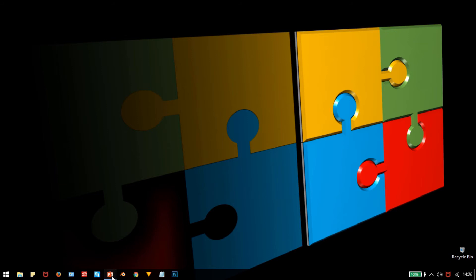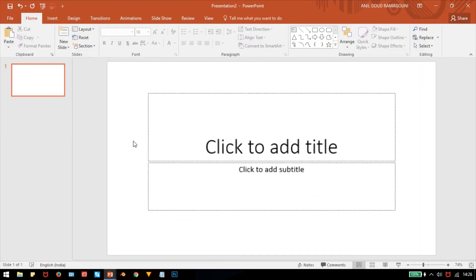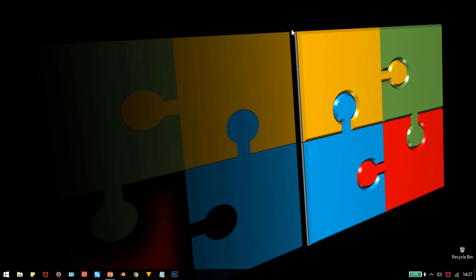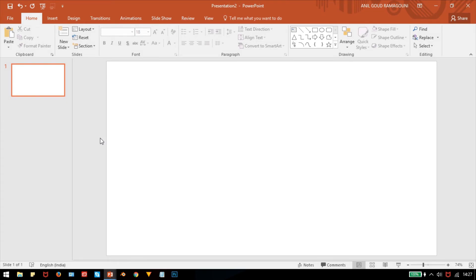Let me jump into PowerPoint and open a session. This is PowerPoint 2016. Let me take a blank layout. To do this, first I have to create one puzzle box, then I can replicate or duplicate it into three other puzzle boxes and combine them to become a complete puzzle.